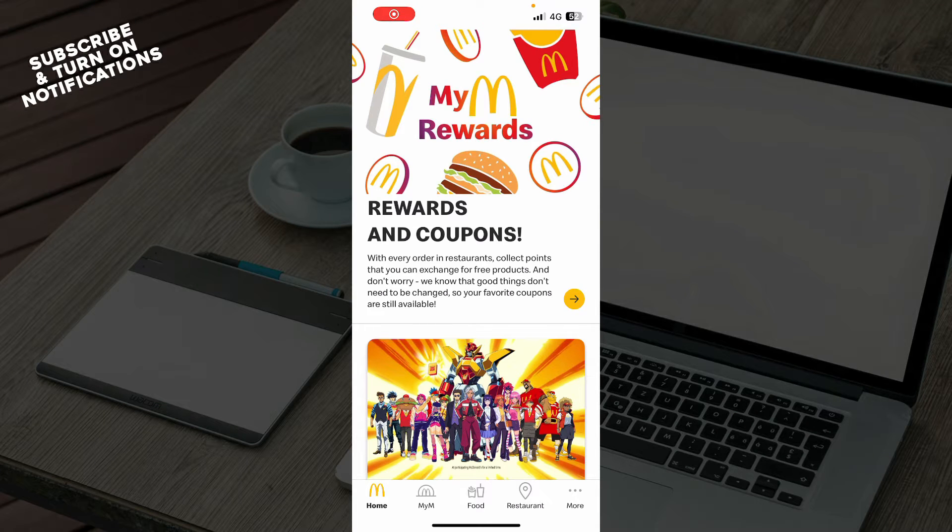Hello guys and welcome back to the channel, where today I'll be showing you how to find past orders on the McDonald's app.